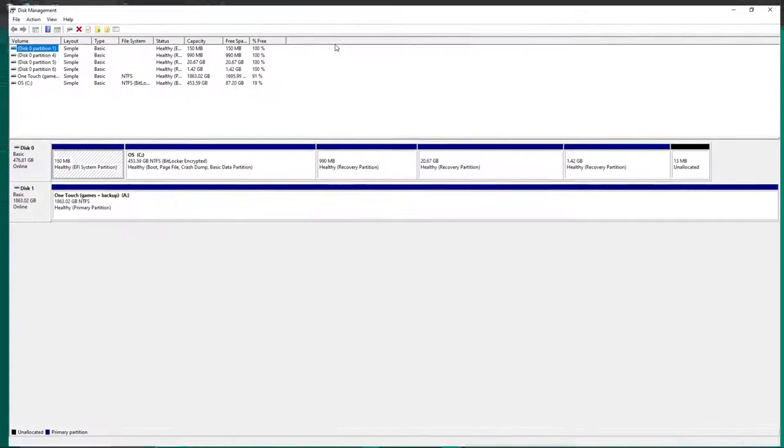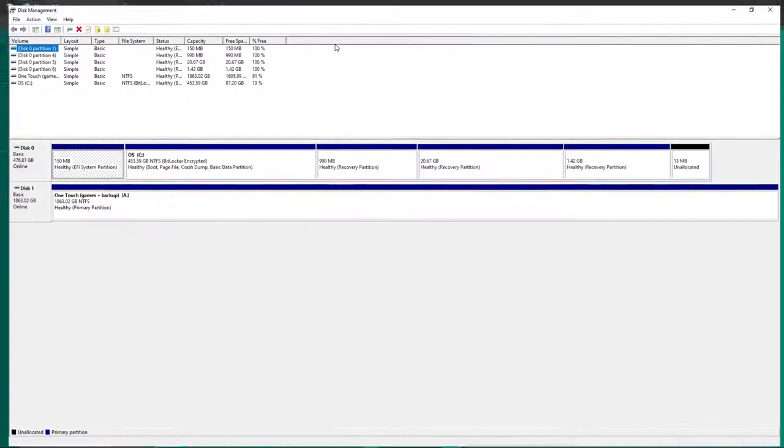Once you're in this screen, what you want to do is look at the name of your volumes, which also might be the name of your drive. You've got your C drive in there, I've got my external hard drive here, and you want to look up file system and find the one that says exFAT.